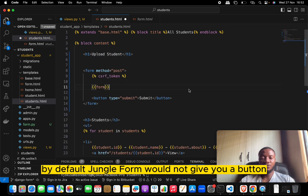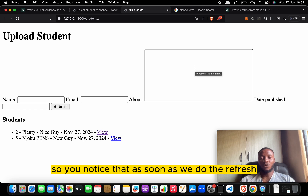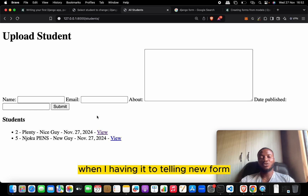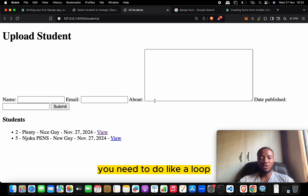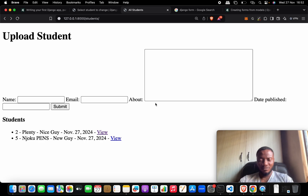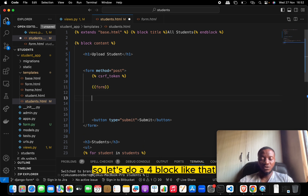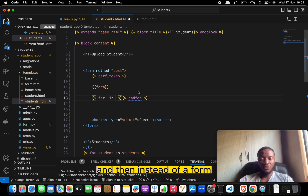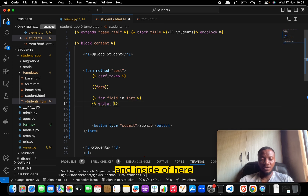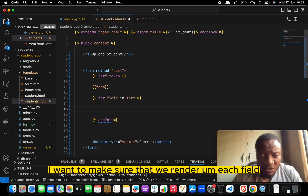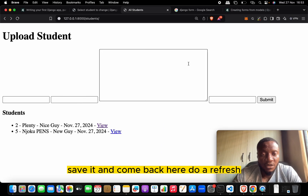We're adding the submit button manually because by default Django forms don't include a button. Let's save and refresh. We now have a new form rendered. To format the fields, we can try a for loop — iterating over the form's fields and rendering each one inside a paragraph or section tag to break the flow and stack them properly.